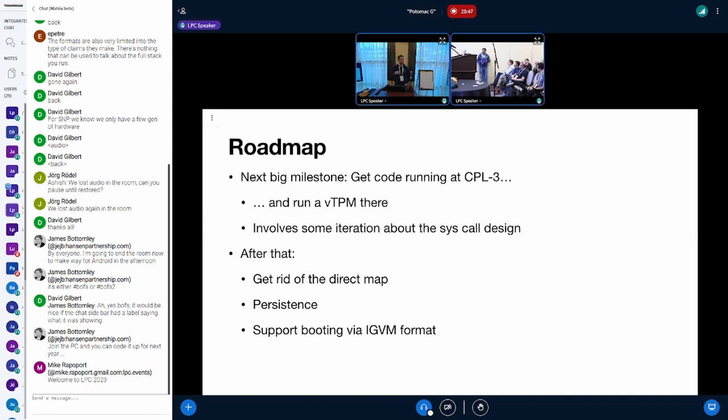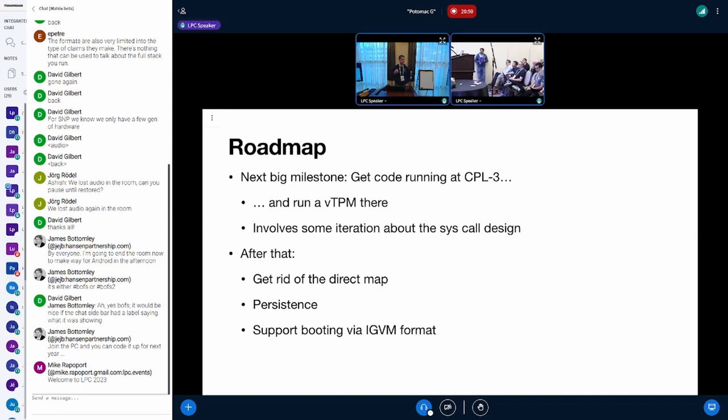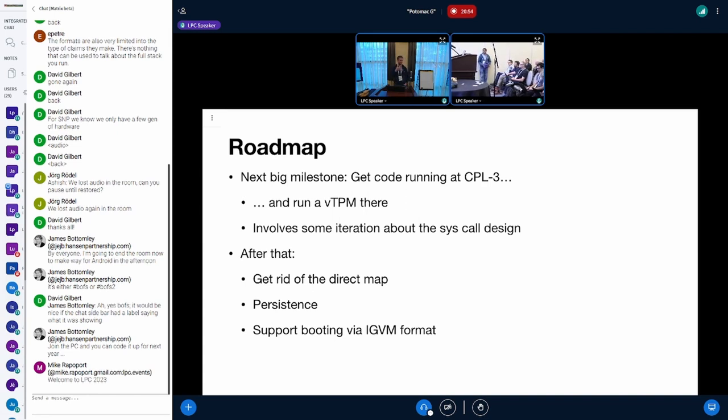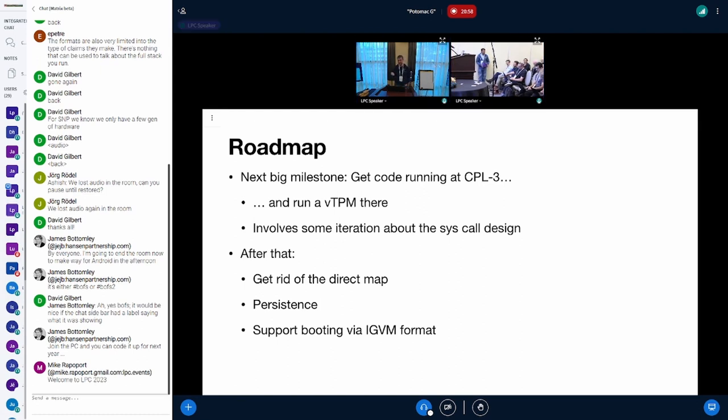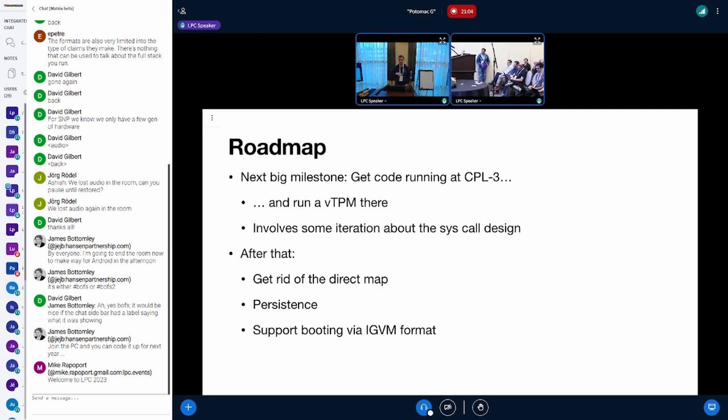What does IGVM stand for? I have to look it up - Integrated Guest. The benefit of IGVM is that it also has information in it where to put certain hypervisor information like ACPI tables, the MADT table, or the memory map.